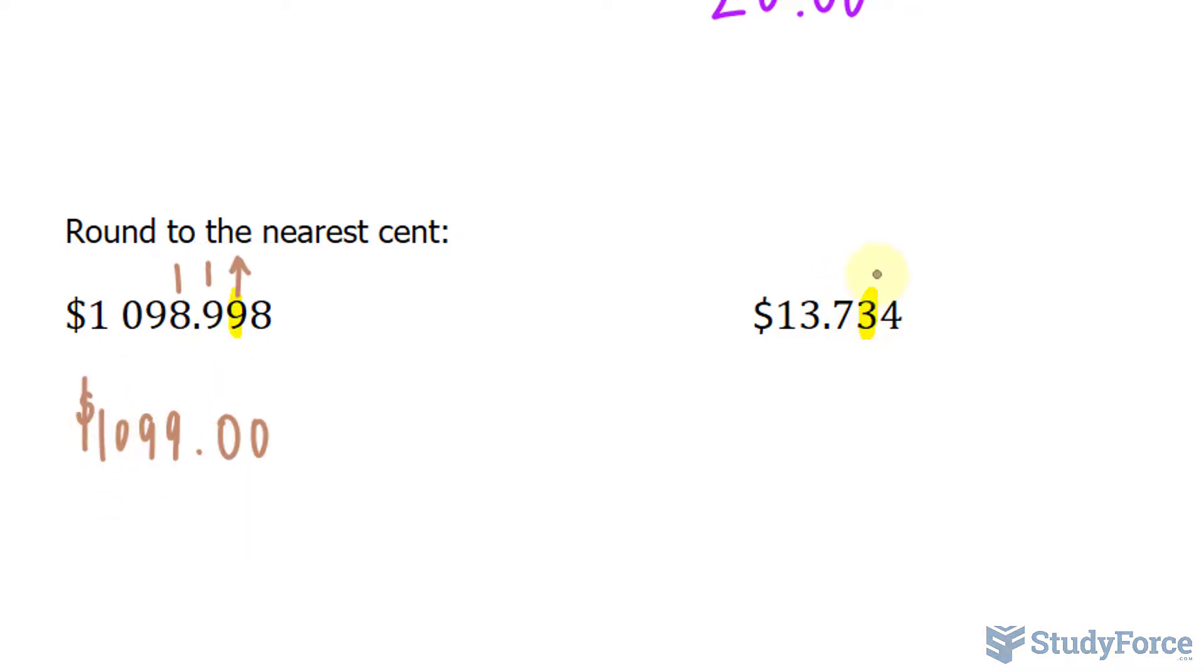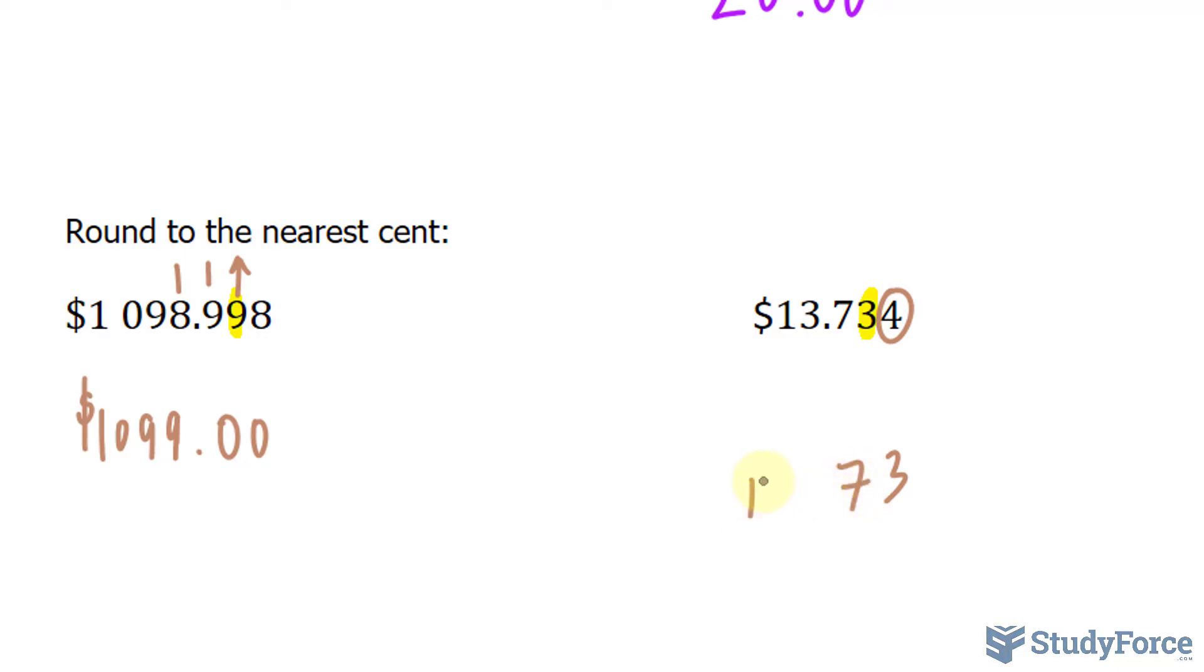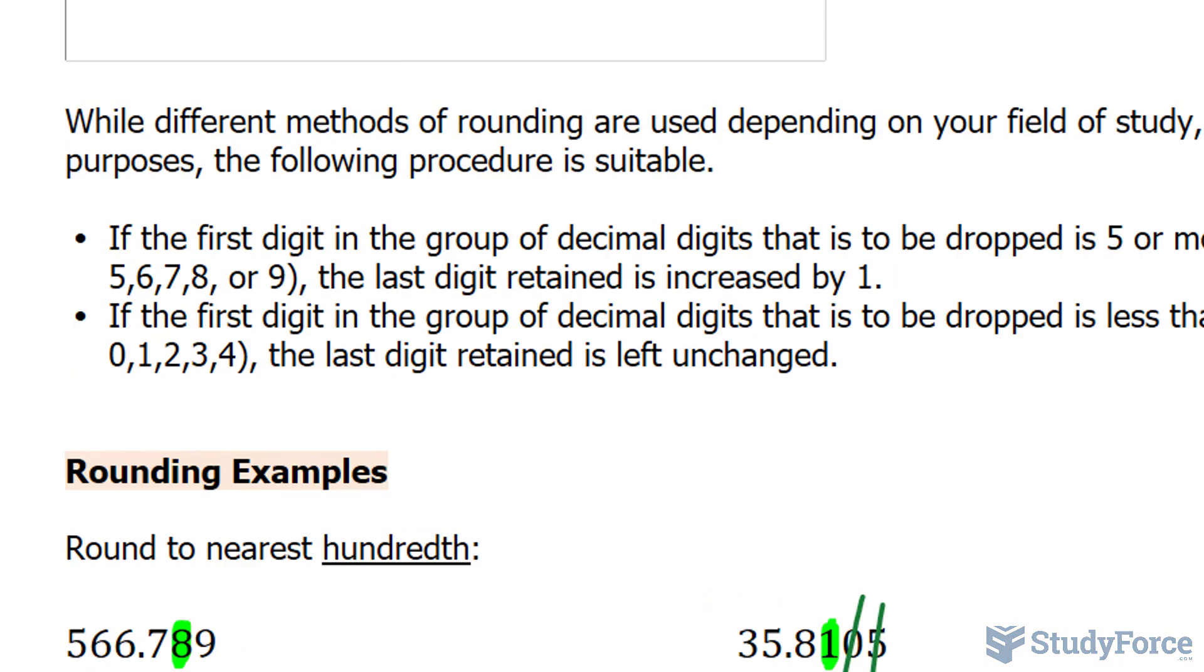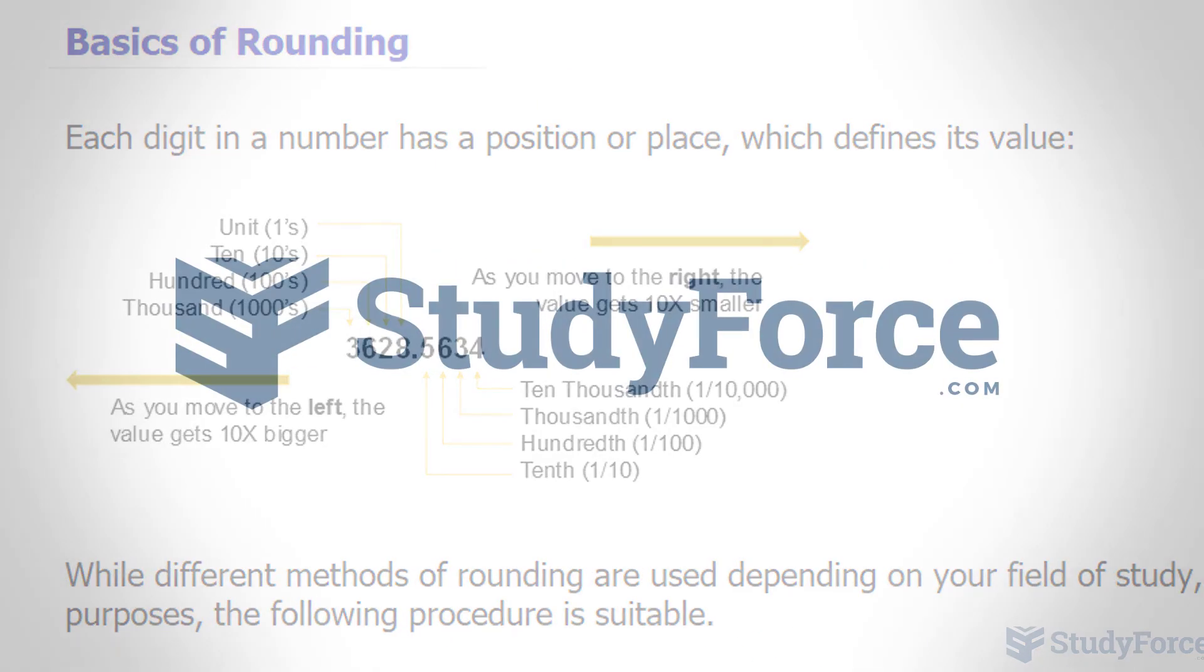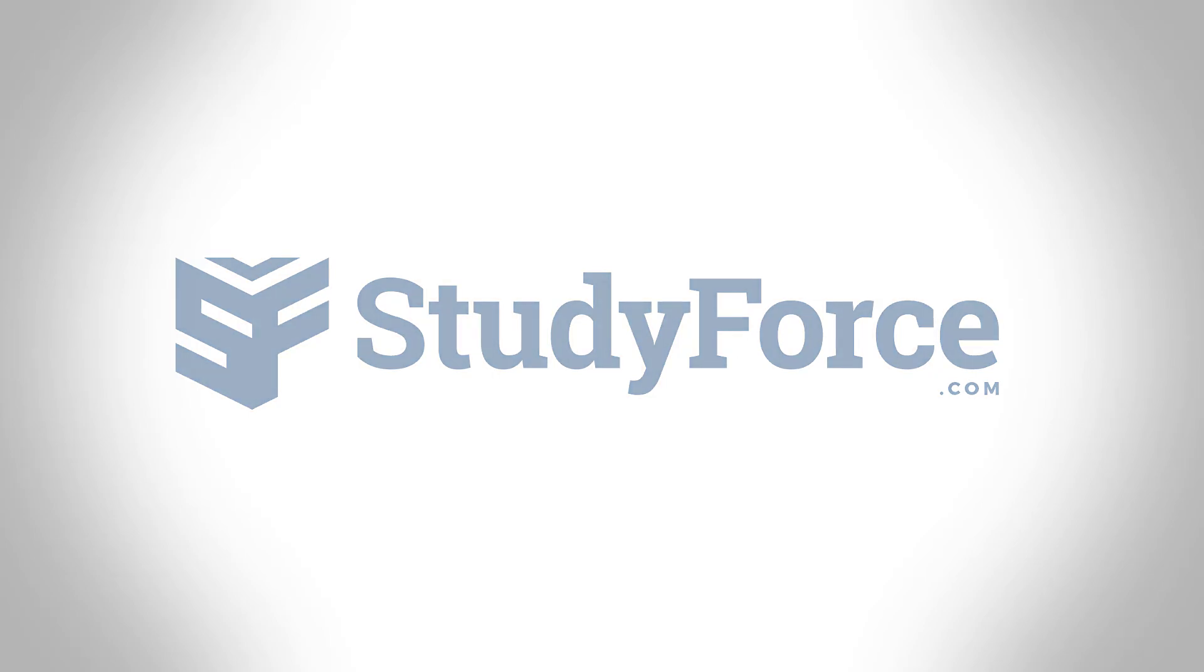In this final example we have 4, which is to the right of 3, that's less than 5, so this does not round up, and you end up getting $13.73. If you have any further questions about rounding, please leave them in the comment section below. Otherwise, thank you for watching and we hope to see you again.